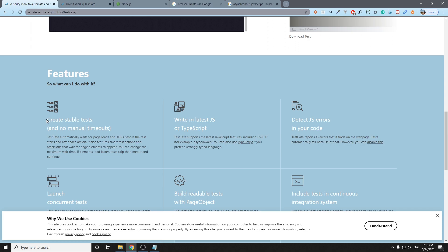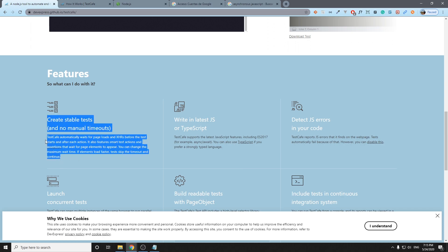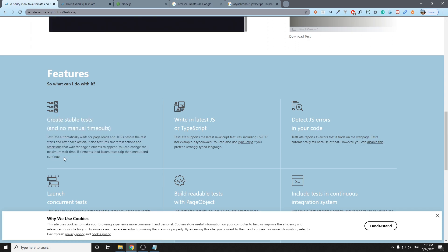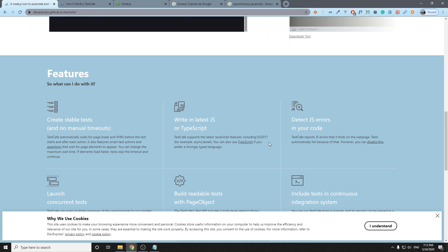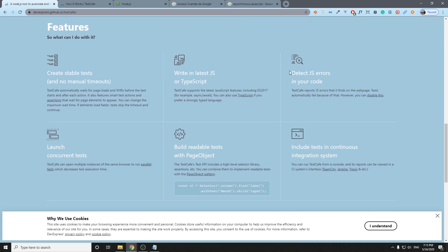The next feature is that we can write in latest JavaScript or TypeScript. To be honest, we're going to be using JavaScript here, basically with ECMA script, the latest updates and standards. Another feature is that it detects JavaScript errors in your code.